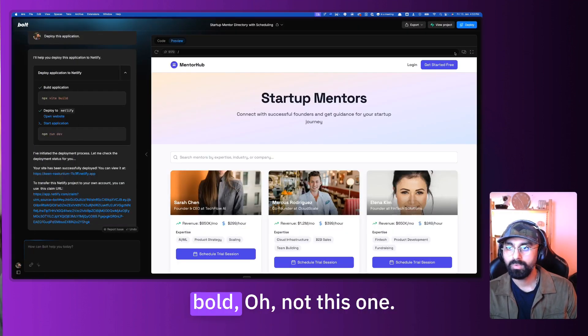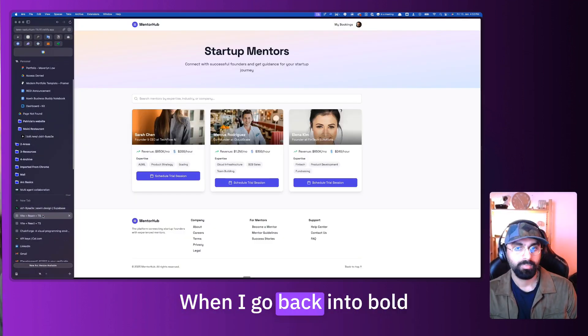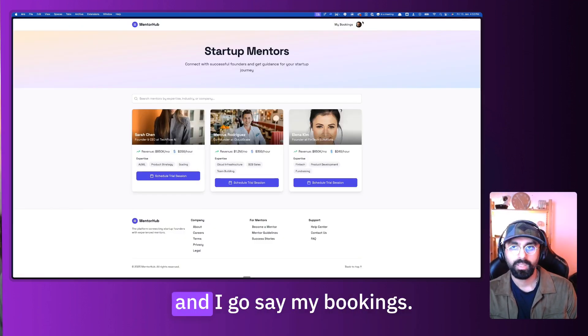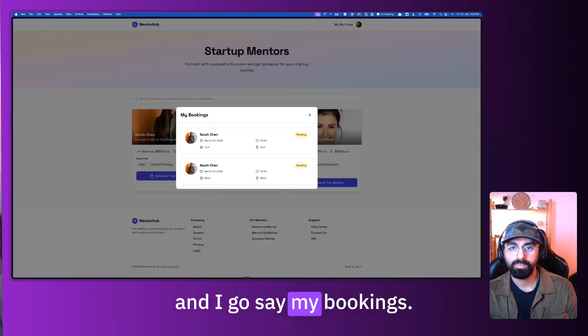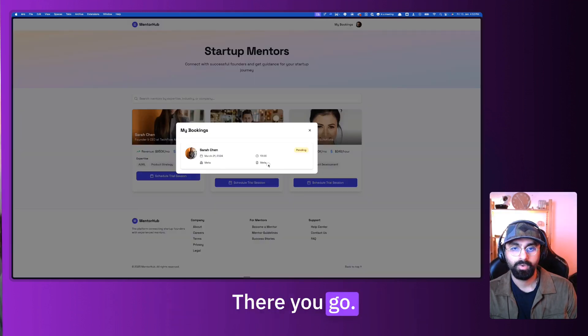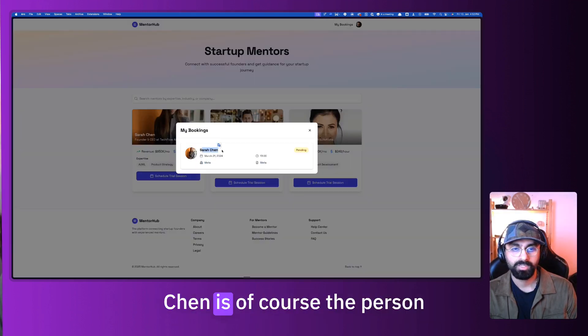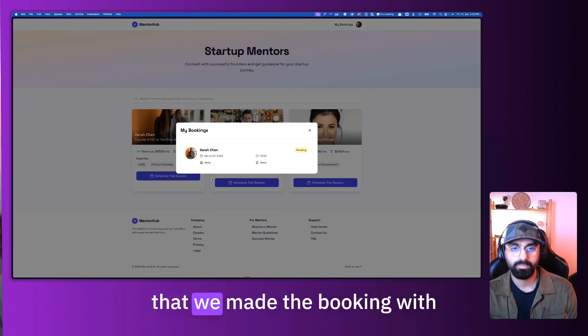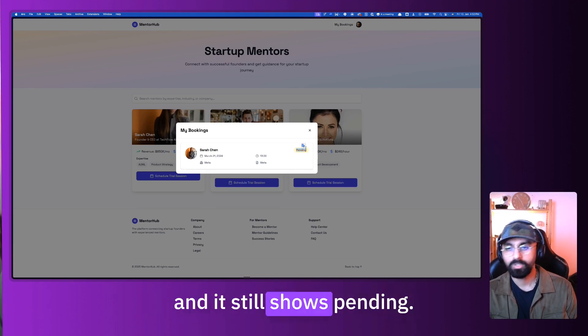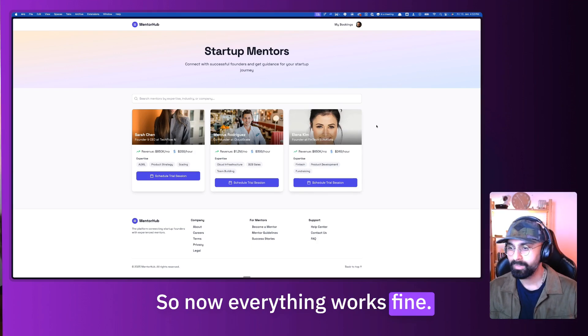And when I go back into Bolt, not this one, when I go back into Bolt and I go say my bookings, oops, let me refresh the page. There you go. It says Meta Meta, and Sarah Chen is the person that we made the booking with, and it still shows pending. So now everything works fine. So this is how you integrate Supabase with Bolt. It's fairly simple.